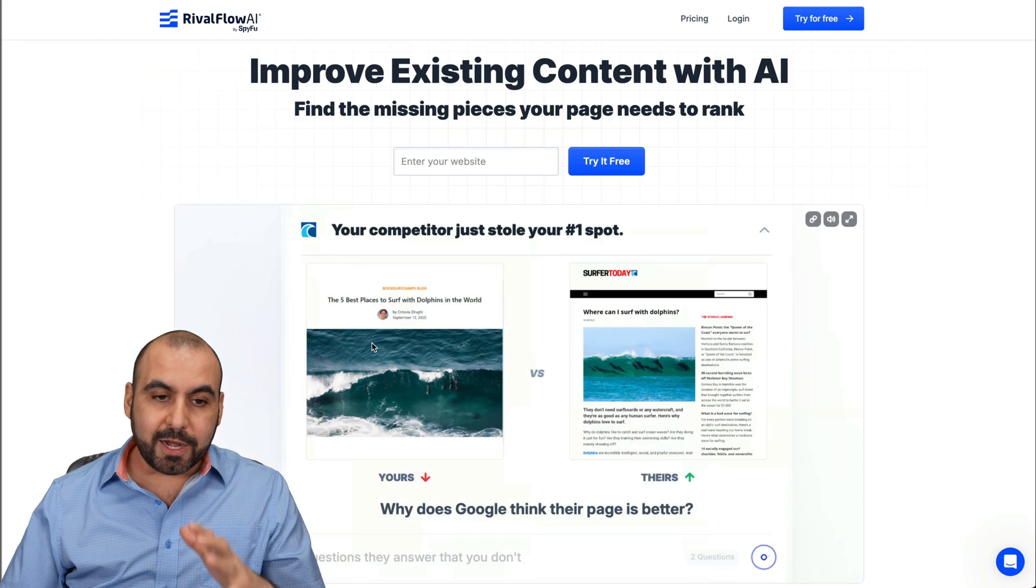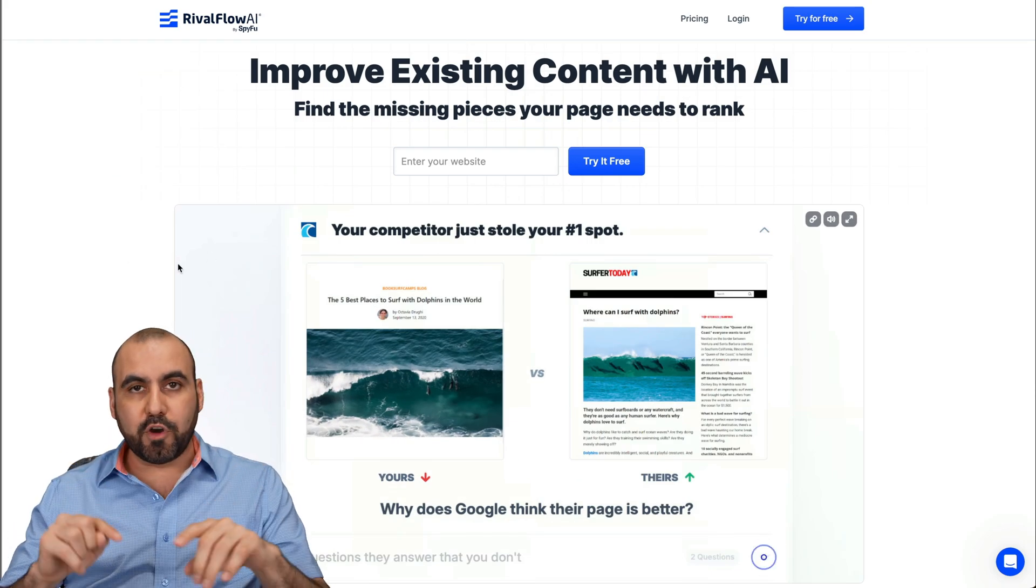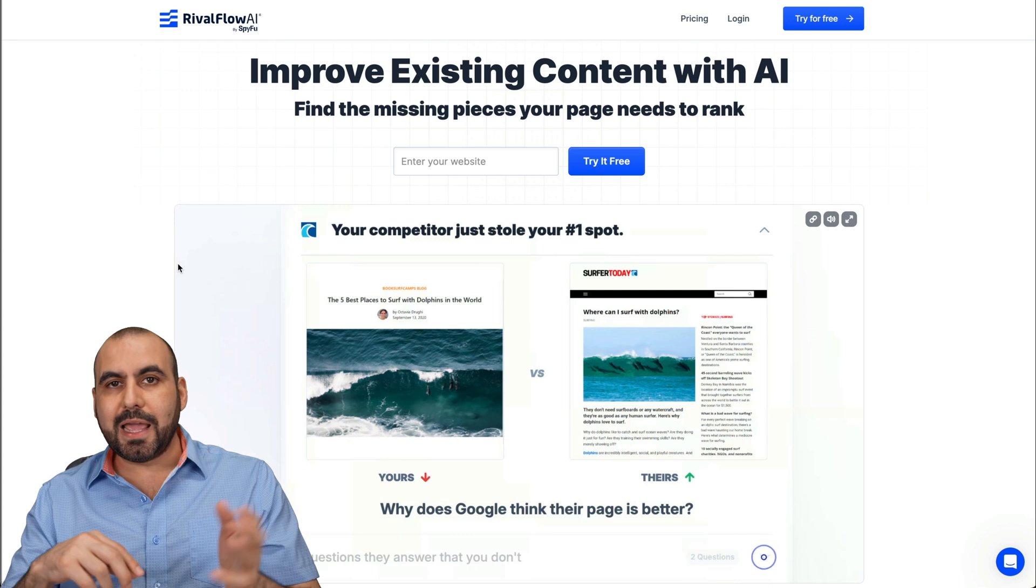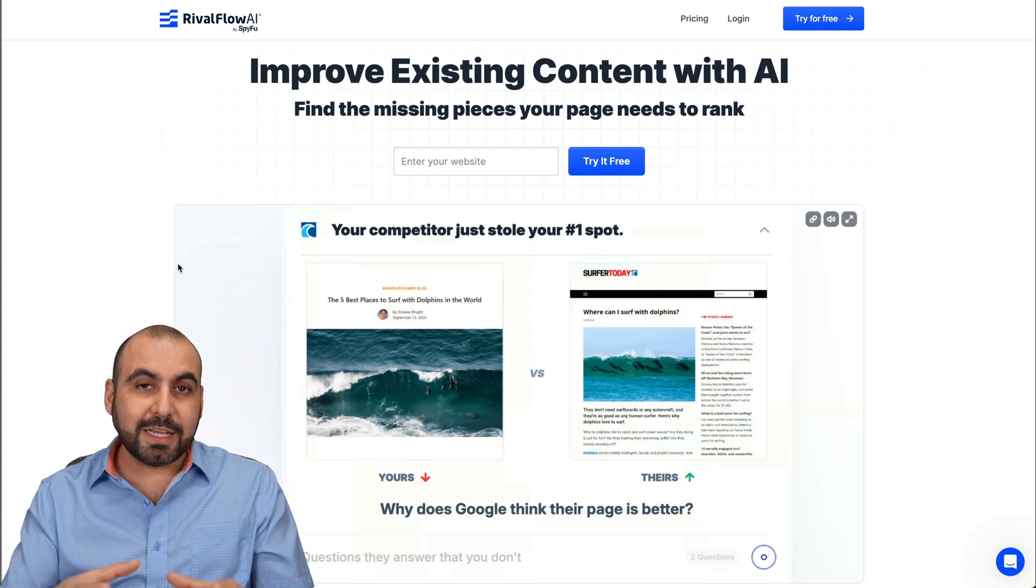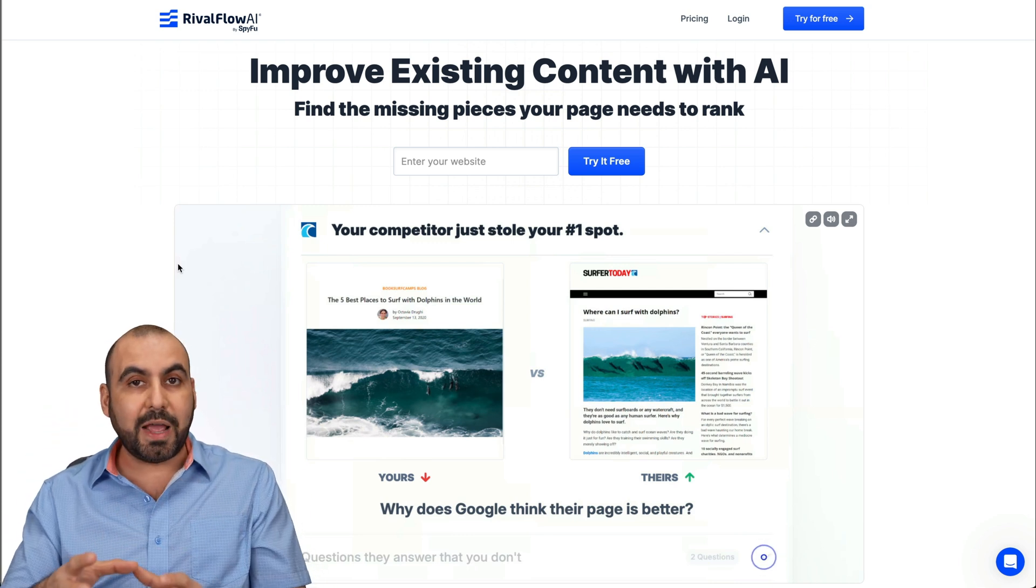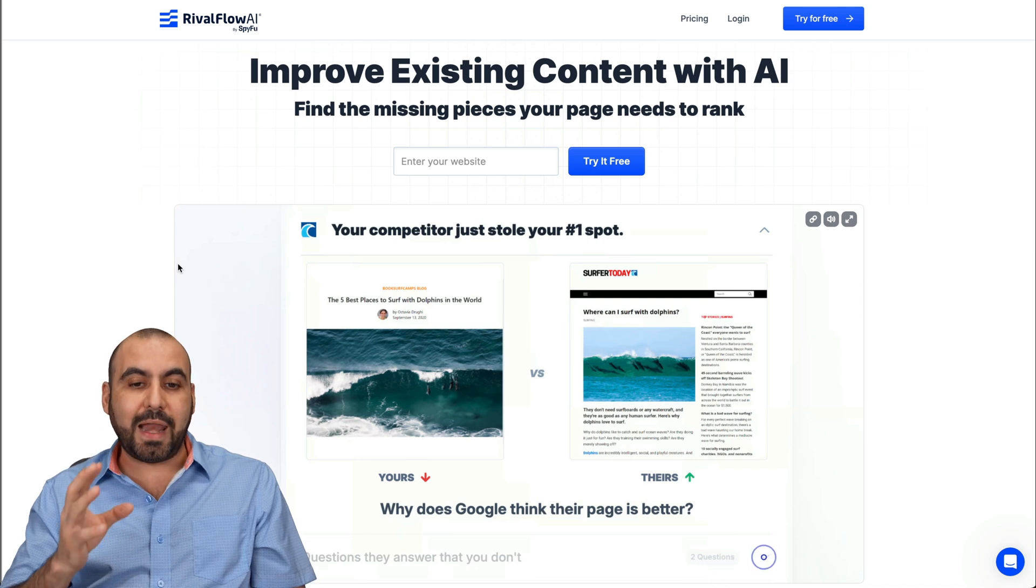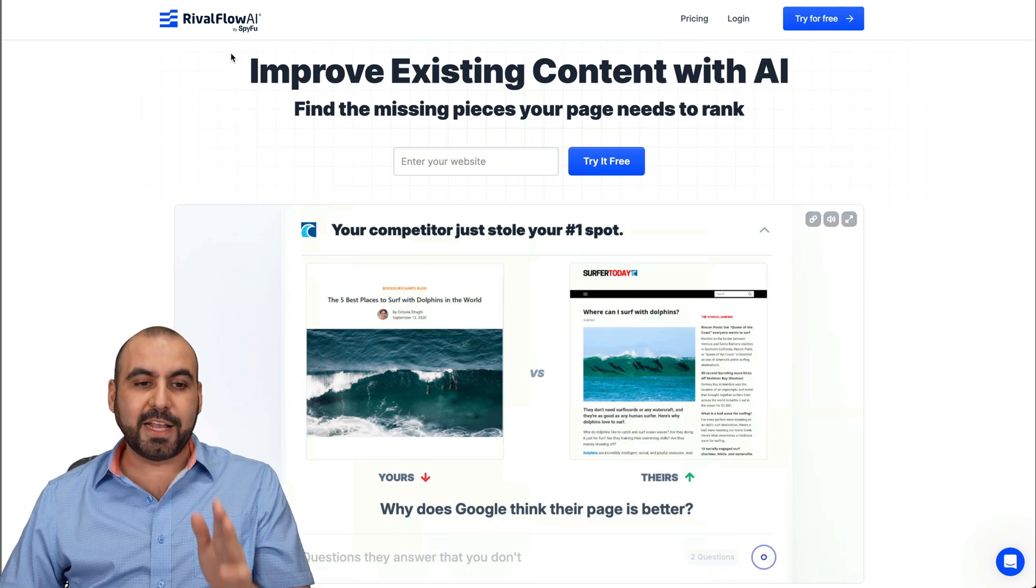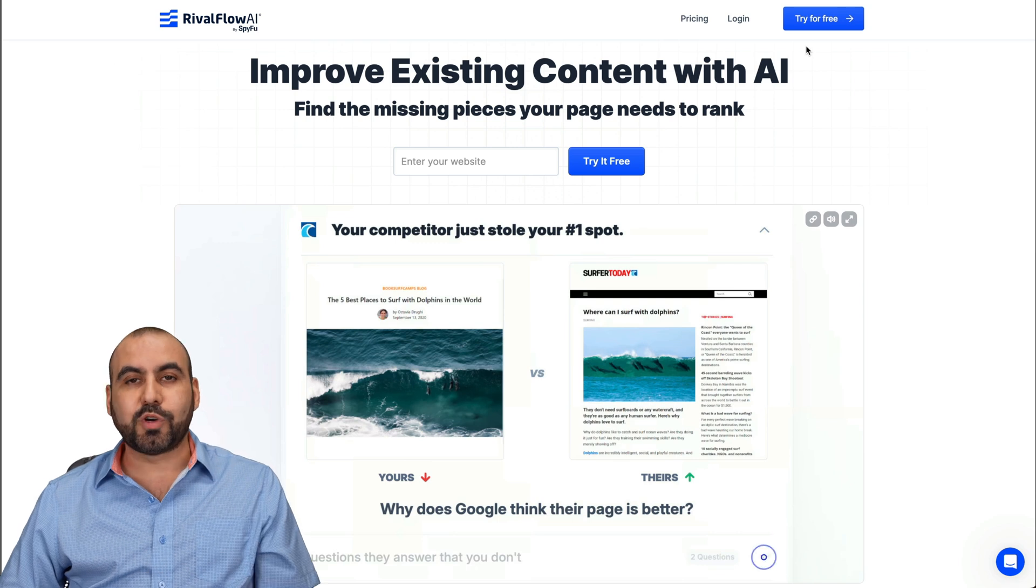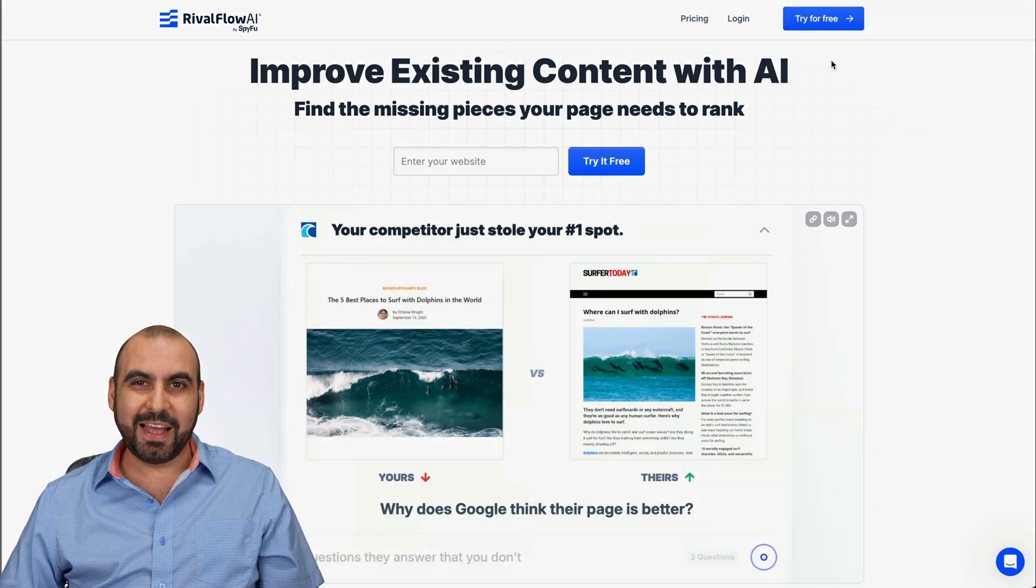So I think it's a pretty awesome way to improve your content, because it's not just about domain age or how it looks. It's actually about the content that they have that you don't have. And people are actually looking for that answer. And like I said, this one is Rival Flow by SpyFu. If you want to check it out and start a free trial, go ahead and jump over to the link in the description. And that's a wrap.